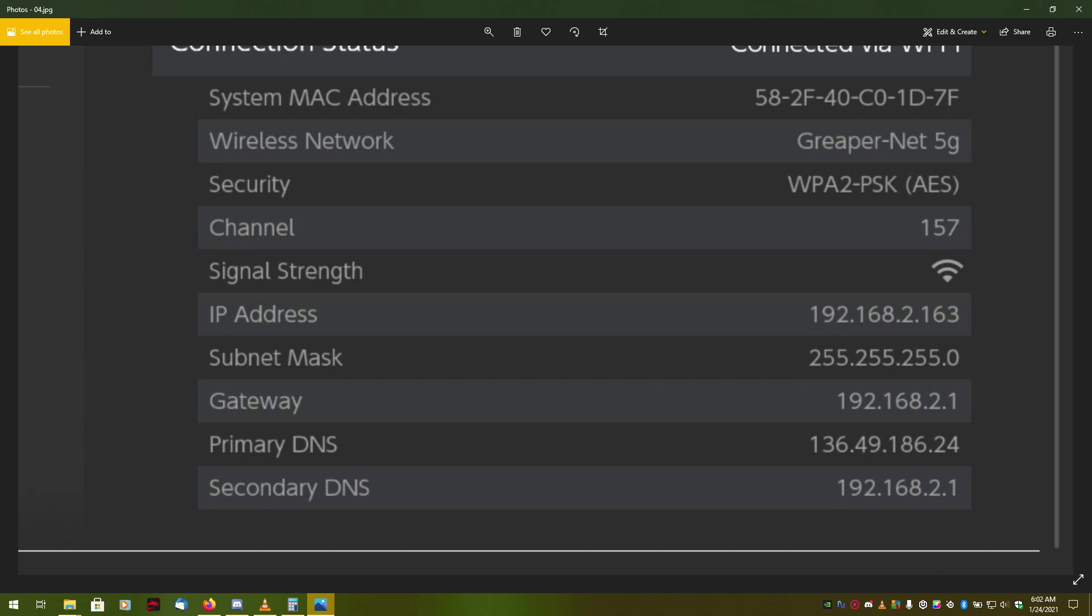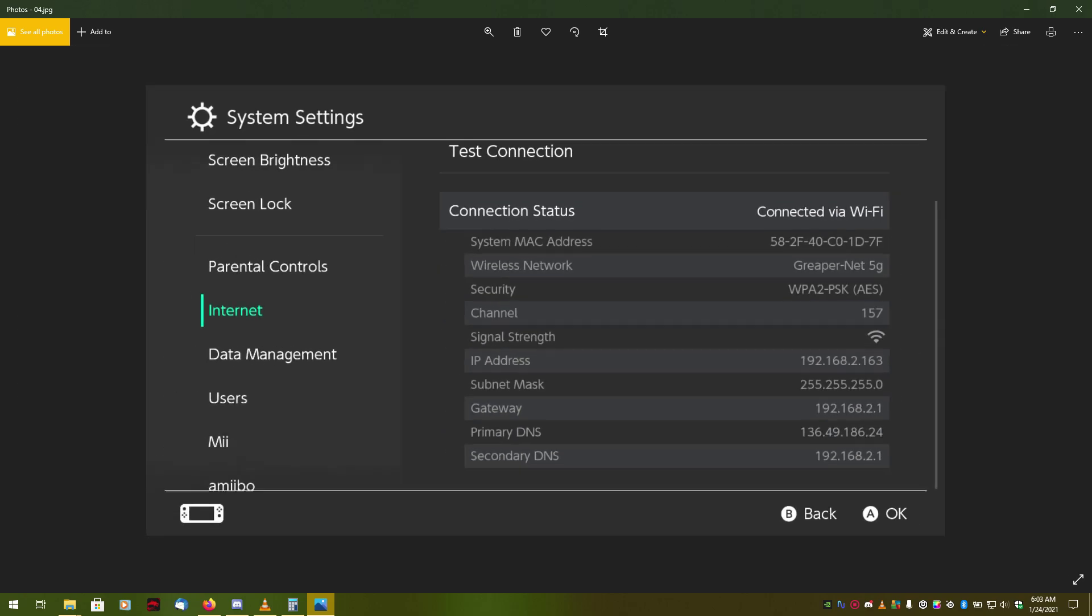Now, if you cannot find this right here, but you do see this, take note of the first three sets of numbers, the 192.168.2. Again, for you guys, it's probably going to be a 0 or a 1. Write it down if you have to. It's a pretty common number. It should be easy enough to figure out.